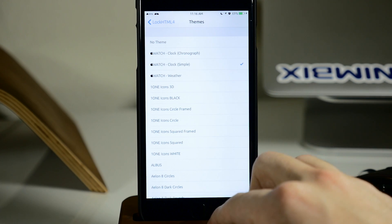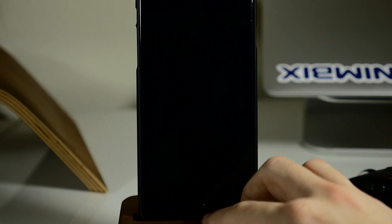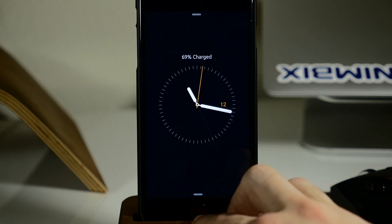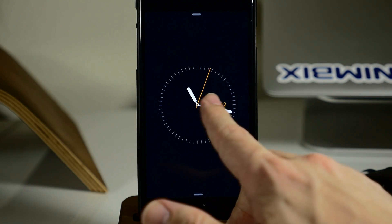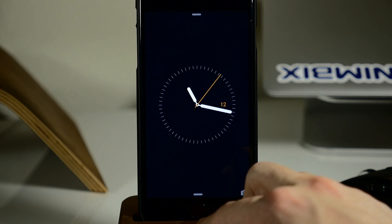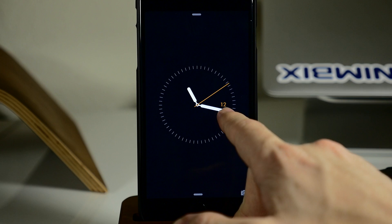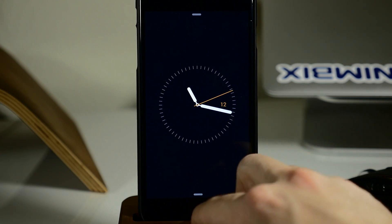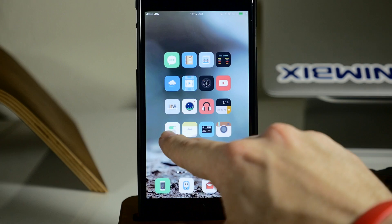Let's slide to unlock and check out the Apple Watch Clock Simple. You can see it has a slightly different look — a little more minimalistic, hence the word simple. We don't have the name of the day, just the day number or date. It looks pretty nice.